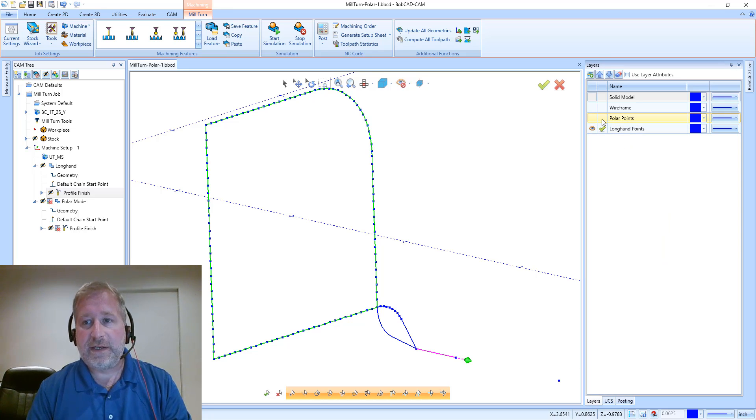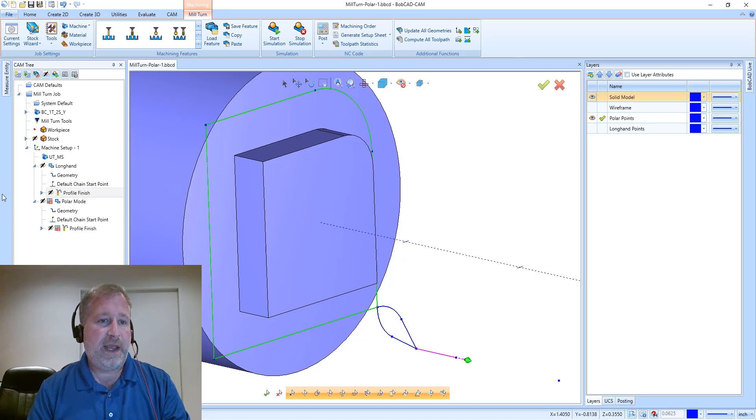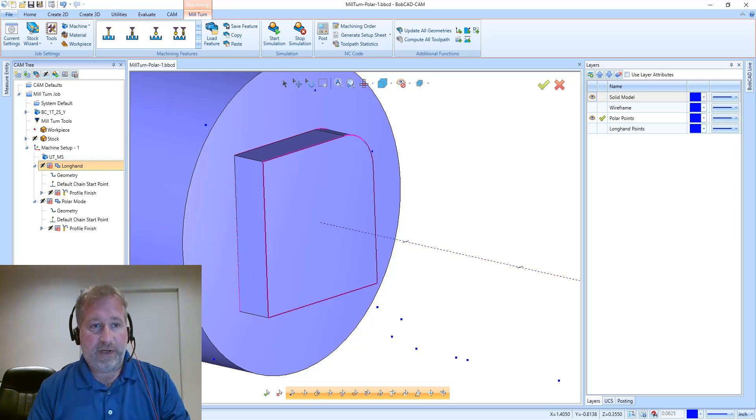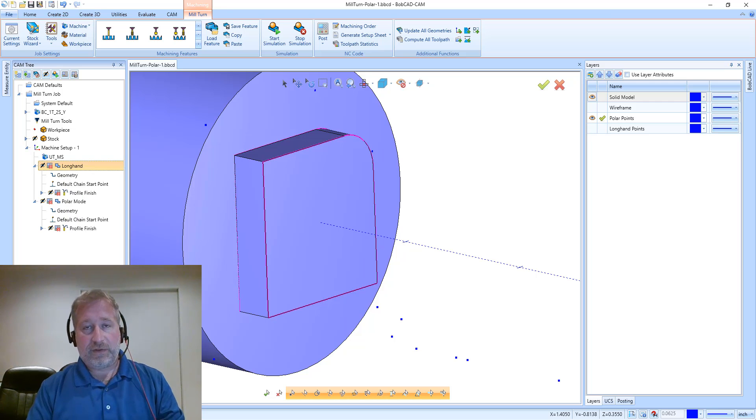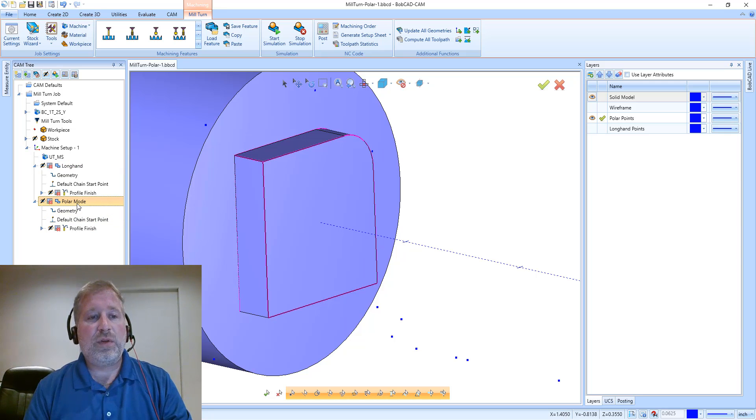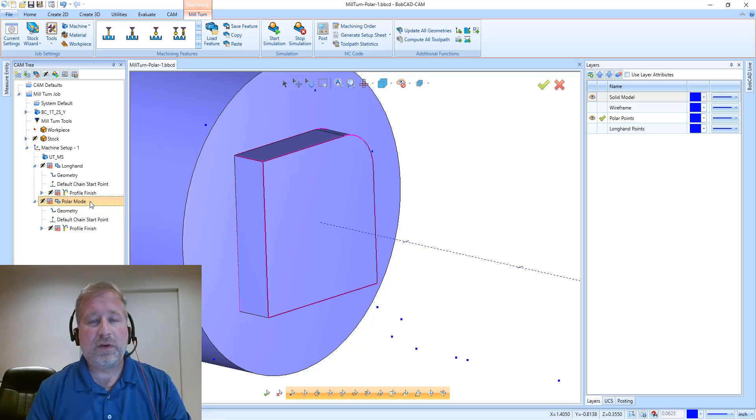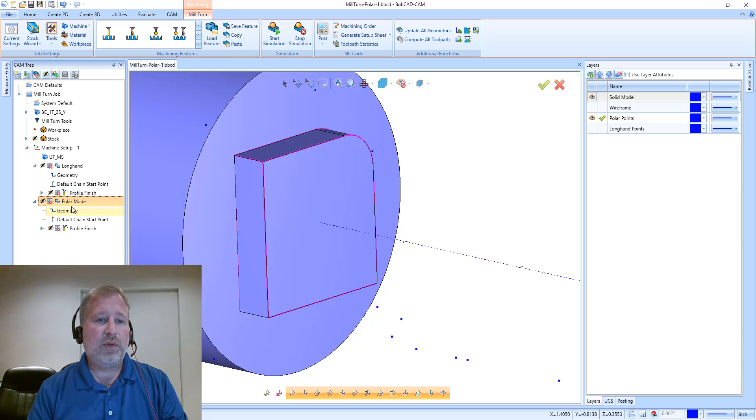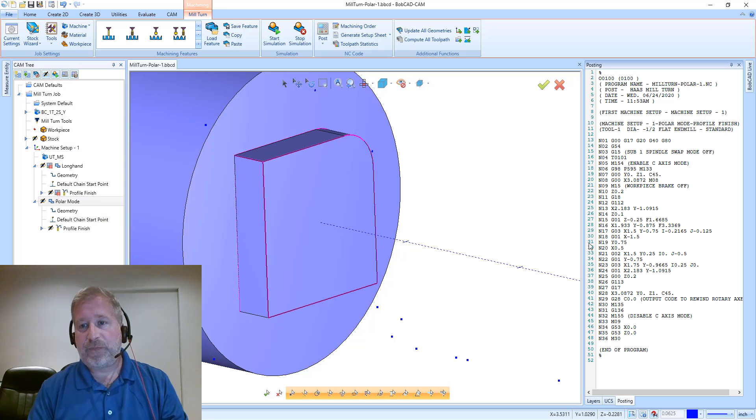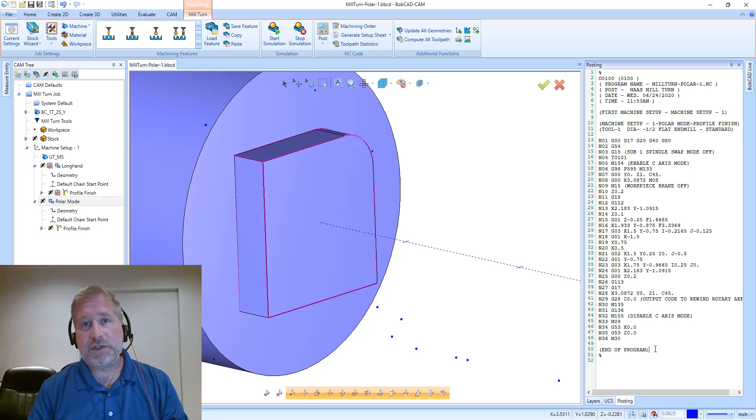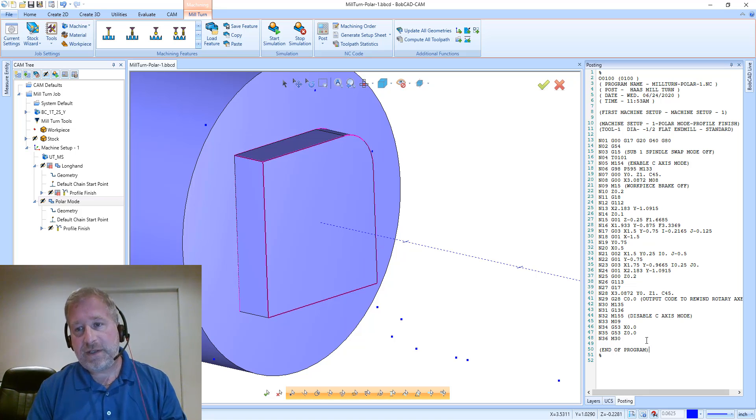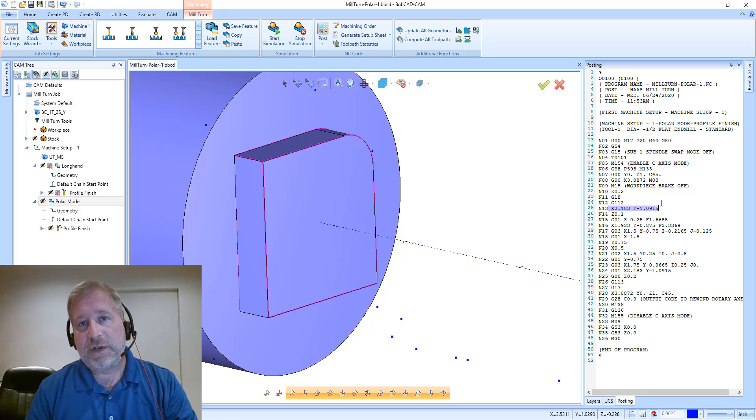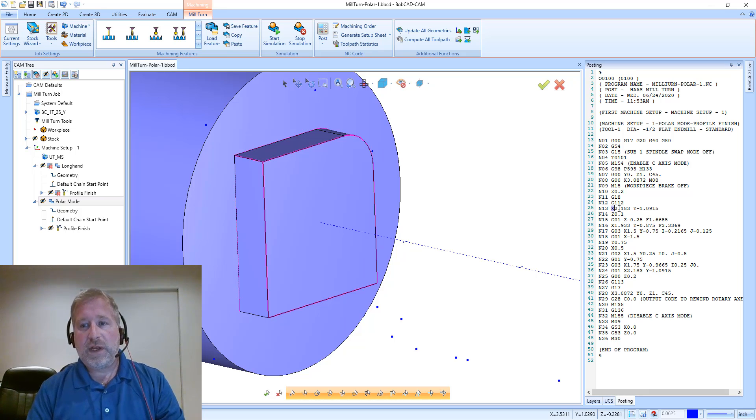Let's take a look at that and see exactly what polar mode is now that we have an idea with longhand. Polar mode points and the polar mode toolpath, we already determined that they look the same, and we've already determined that on the machine they're going to act somewhat the same. What polar mode actually does is we're outputting in the G-code a call to a function on the machine controller that's commonly referred to as polar coordinate conversion.